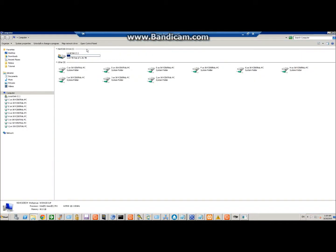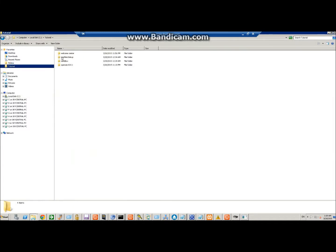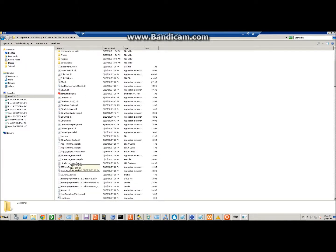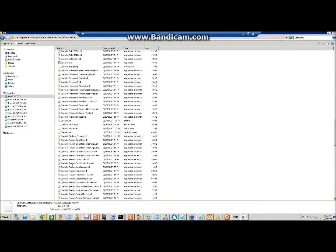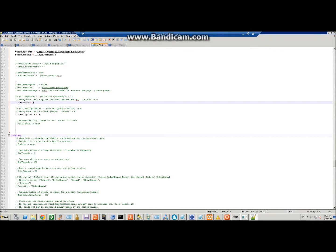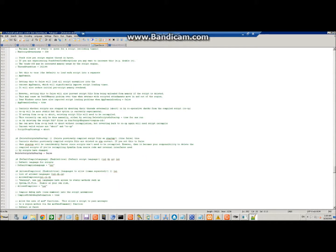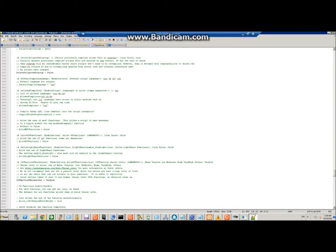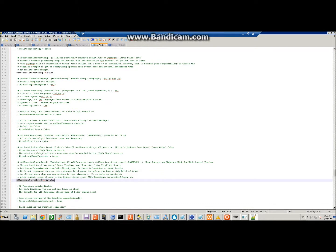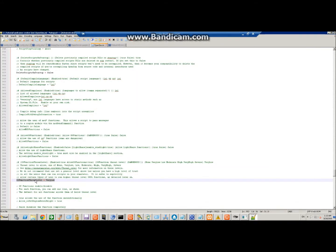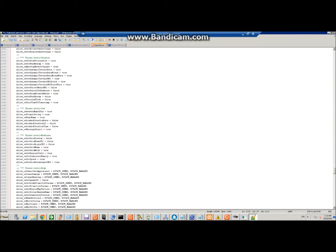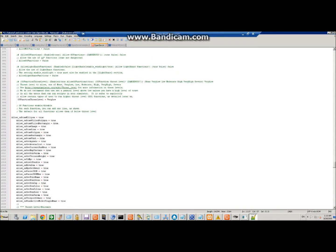We're going to open up the tutorial welcome center opensim.ini. What we need to do is place it under XEngine — you'll see the OSL function section right there. Highlight that, and paste the code I gave on the website to override and put all that in. All those settings are set accordingly, so just save that.